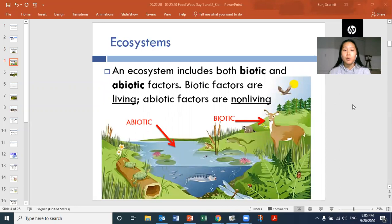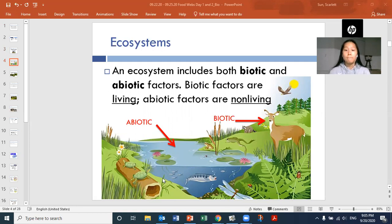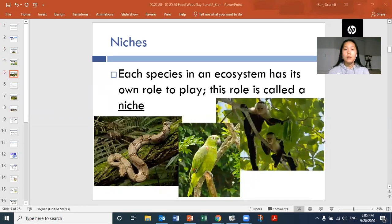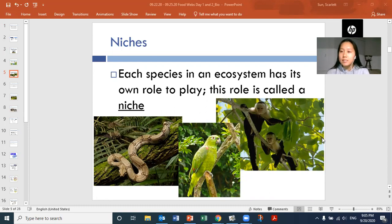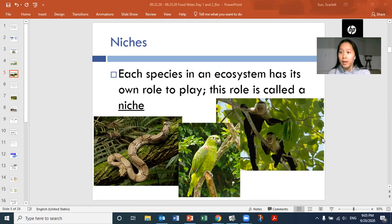An ecosystem includes both biotic and abiotic factors. In a food web, we're talking about the interactions between organisms like the deer, the fish, the frog, the eagle, and the turtles. In an overall ecology standpoint, we would also be talking about the water, the air, the rocks, the soil, and the sun. This word is a niche. Each species in an ecosystem has its own role to play — this role is called a niche. Every animal has its own role inside of its ecosystem, and that term is niche.